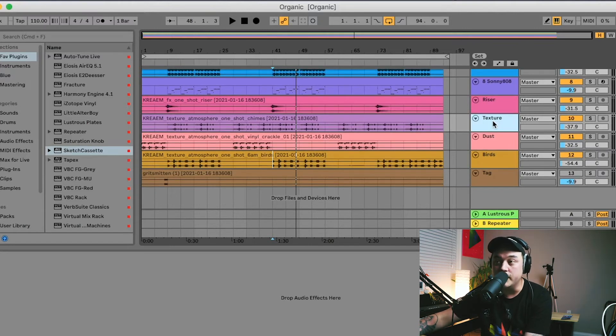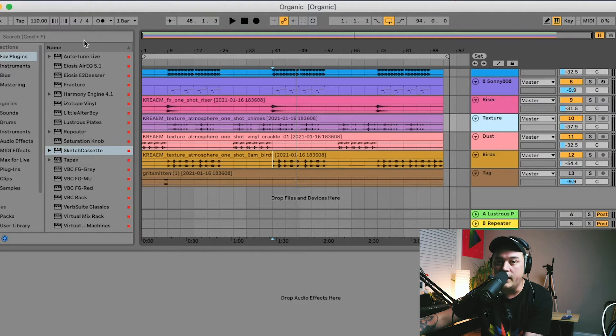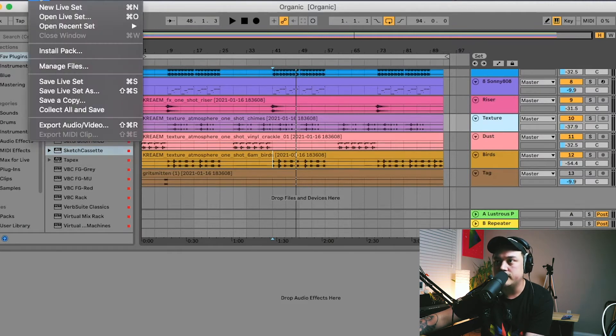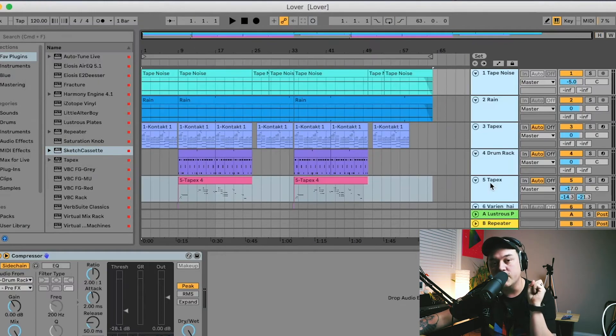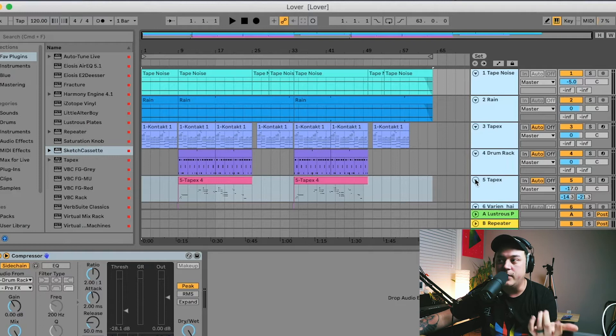Alright, so I'm going to jump into the lo-fi track now and show you the rest of the stuff that's in this one. Alright, tip number two, and you know a lot of people will know this already, so this is kind of like a beginner level one.